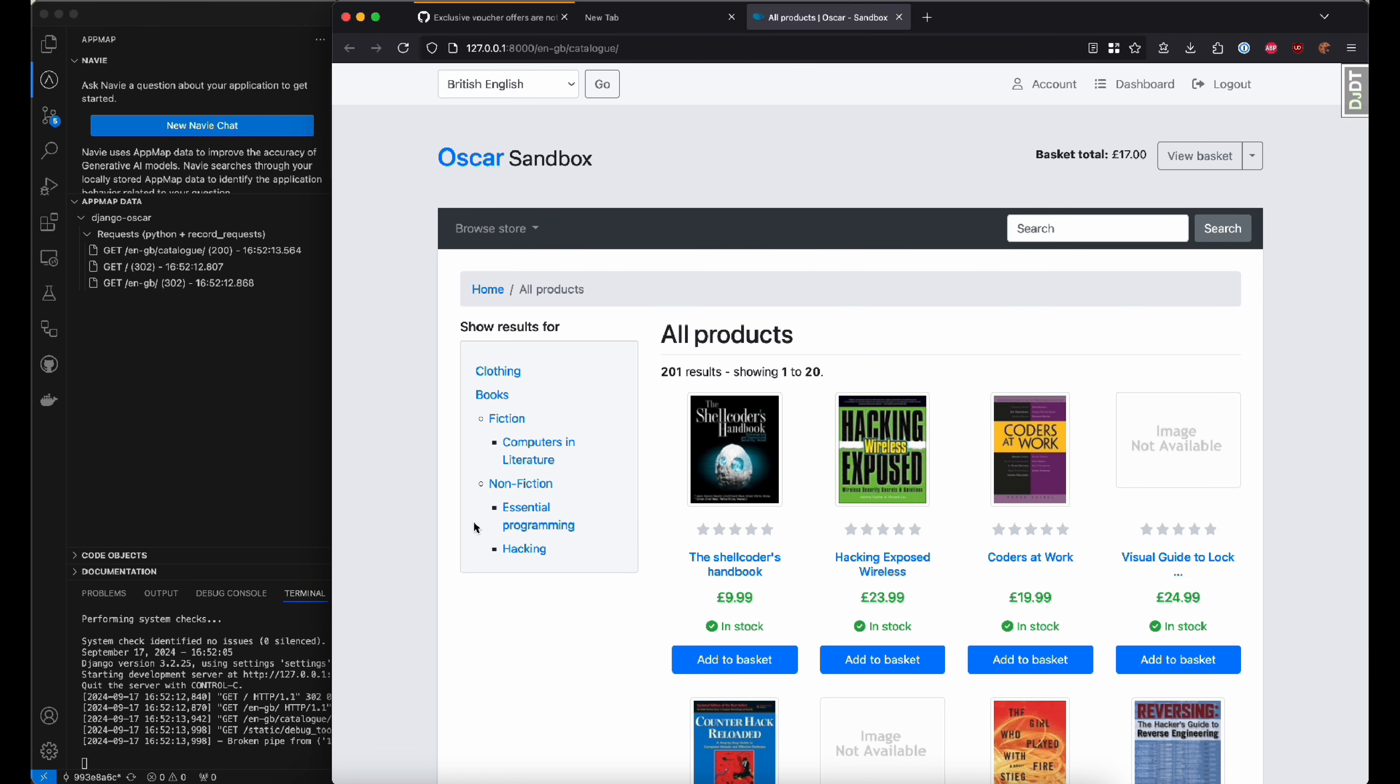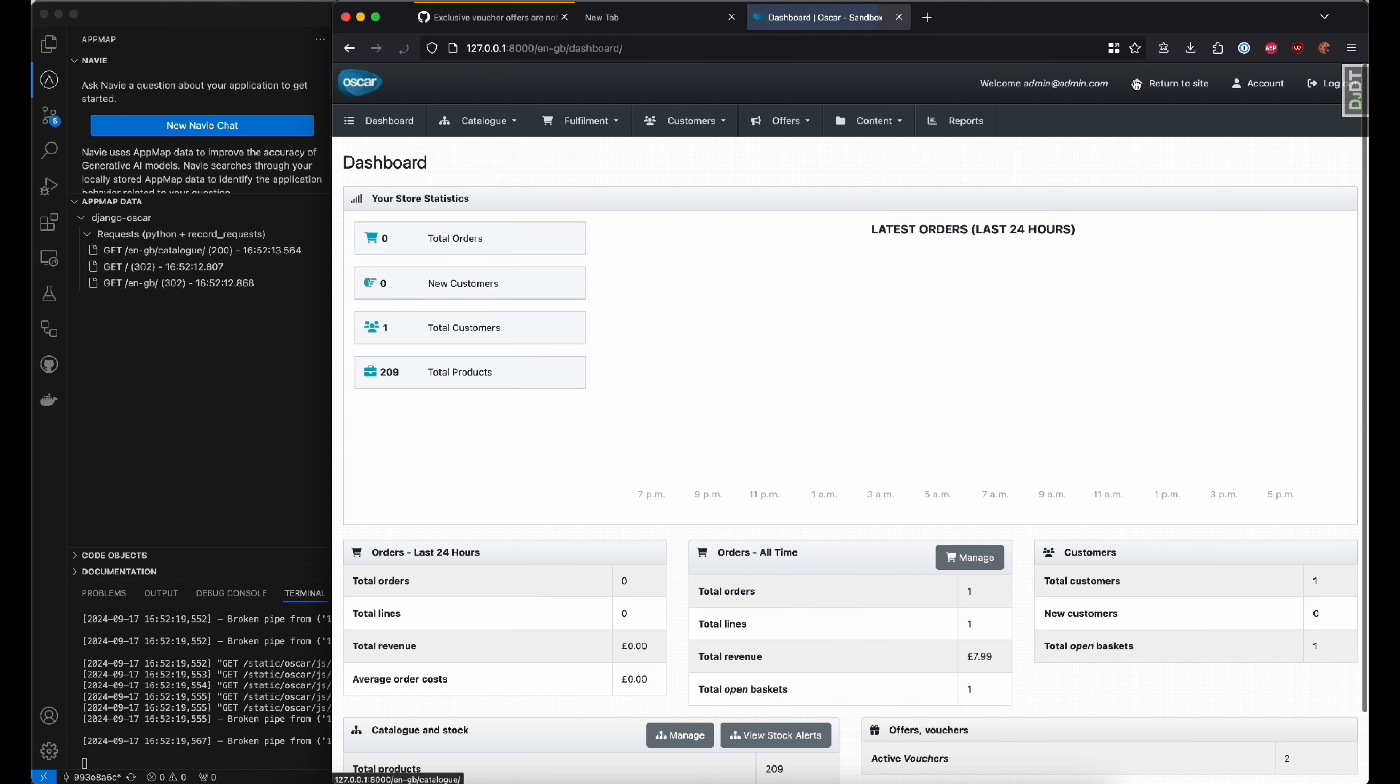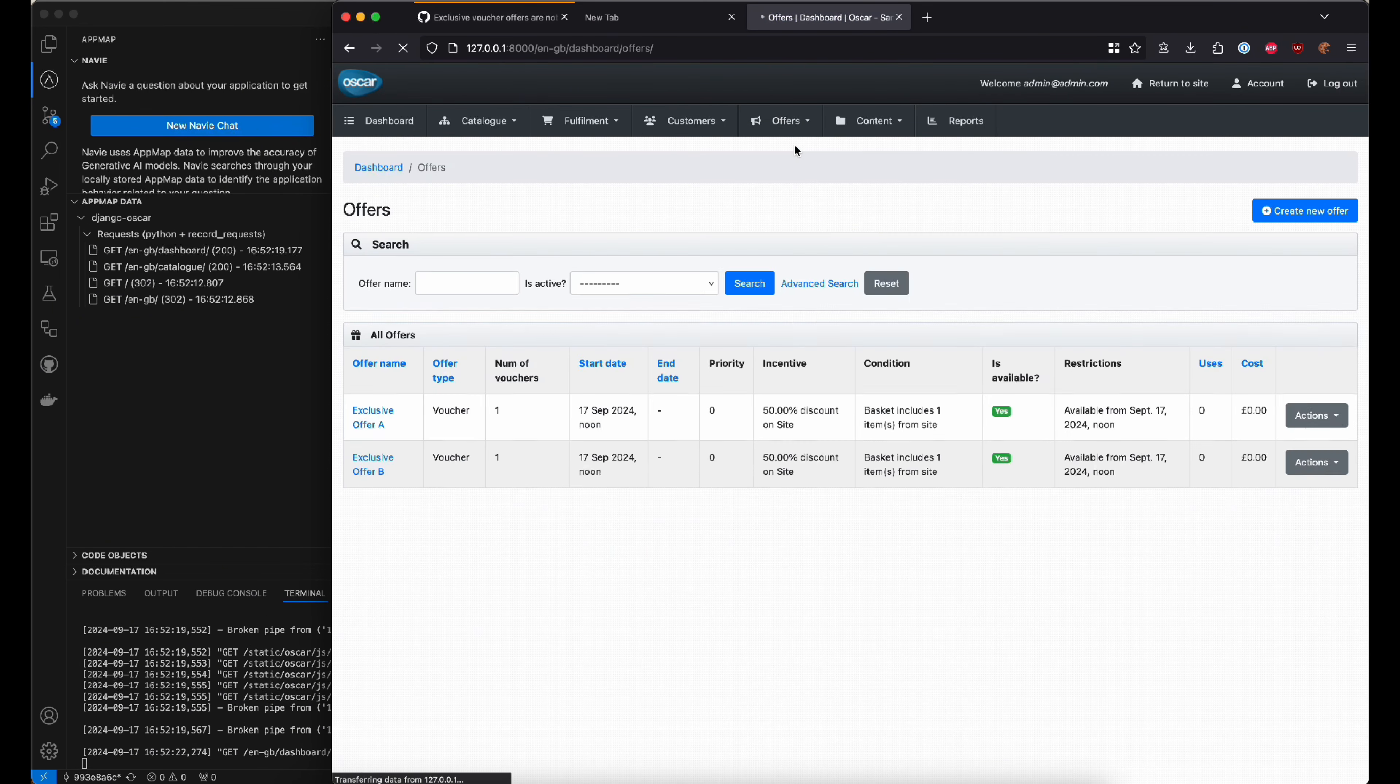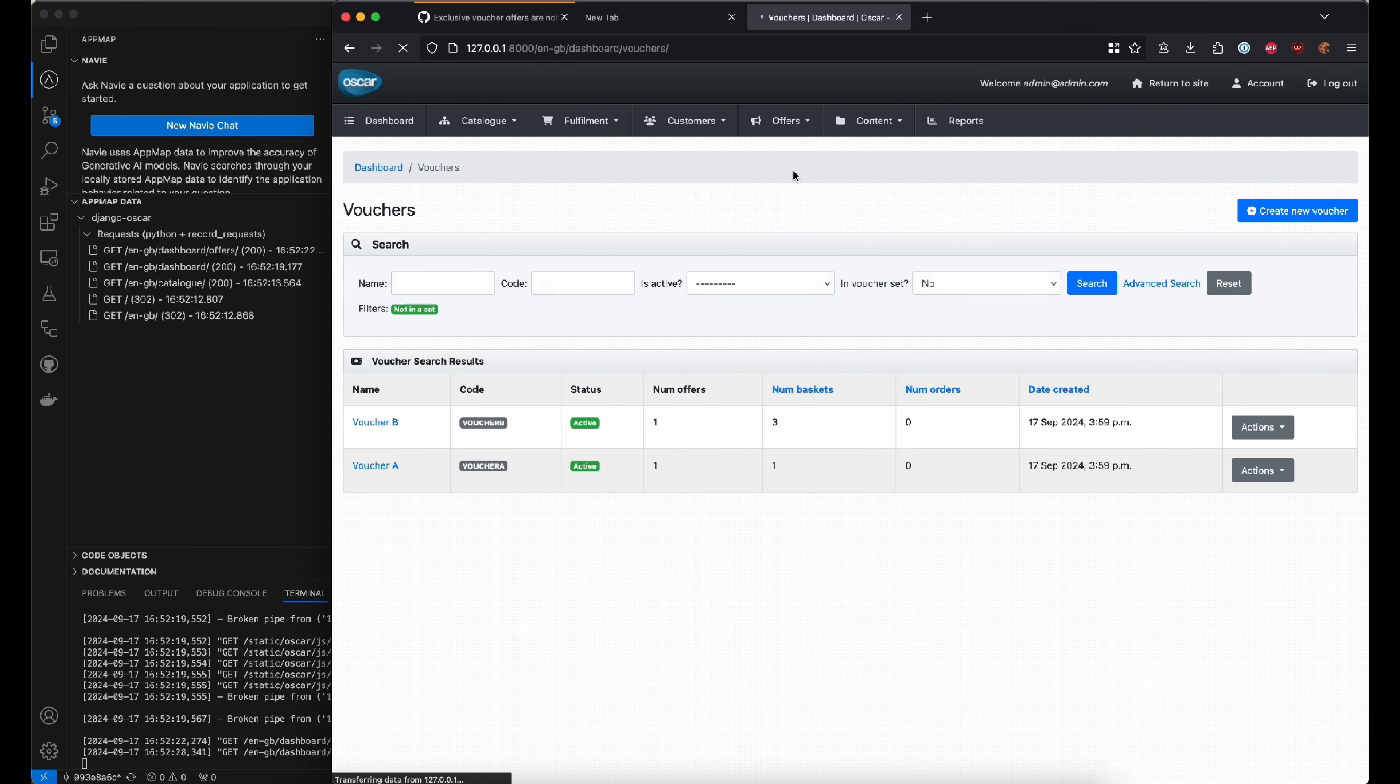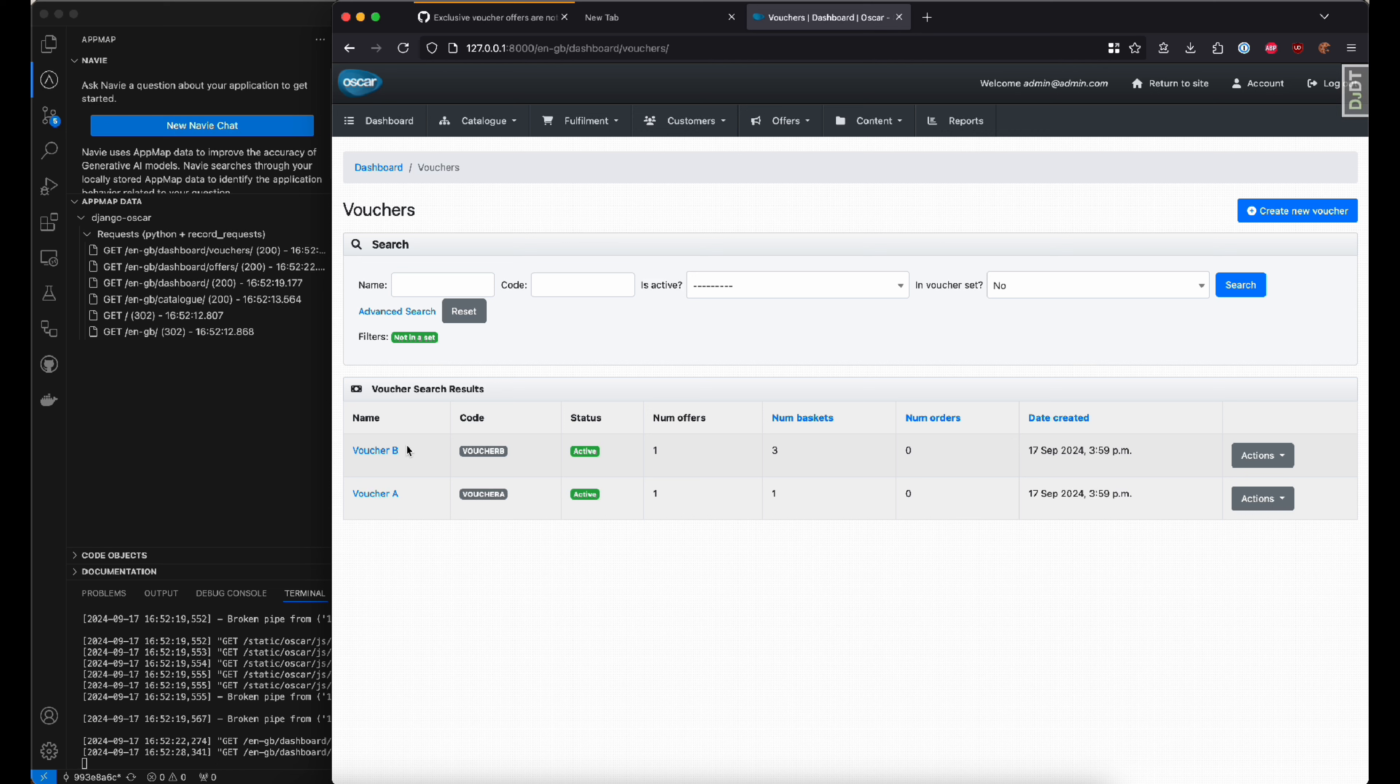I'll navigate to my application, and from here, I'm going to follow the steps that were in the issue on recreating this problem. You can see here I've created some offers and some vouchers, just like the issue had detailed.